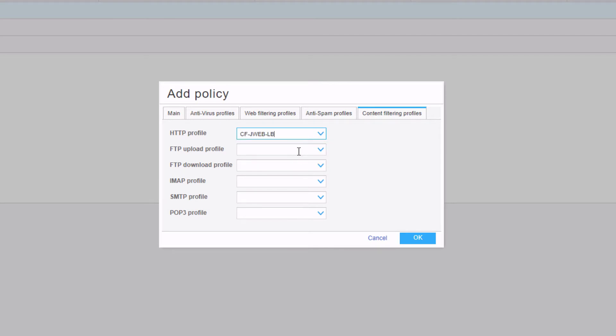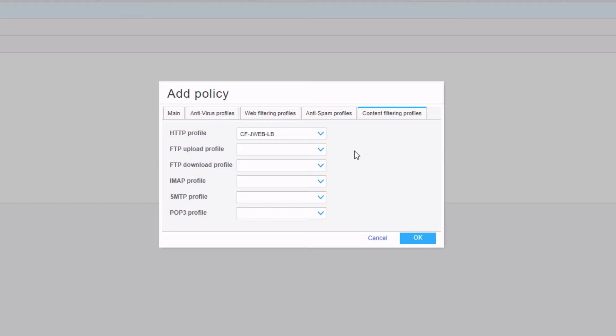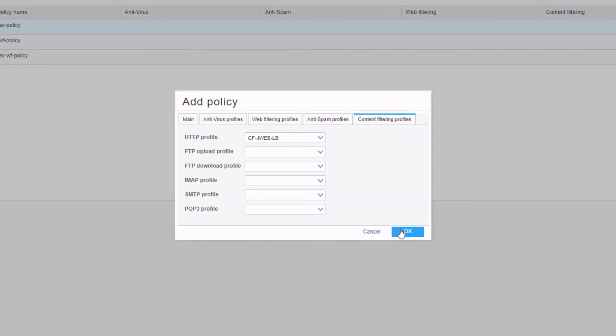We are concerned about HTTP traffic, so we can select the CF JWeb-LB content filtering profile. We could also select different profiles or the same profile for other protocols like FTP with upload and download, IMAP, SMTP, POP3. With a UTM policy, you can do multiple profiles: antivirus profiles, web filtering, anti-spam profiles, and content filtering profiles all within the same UTM policy. We're just going to focus on the content filtering profiles.